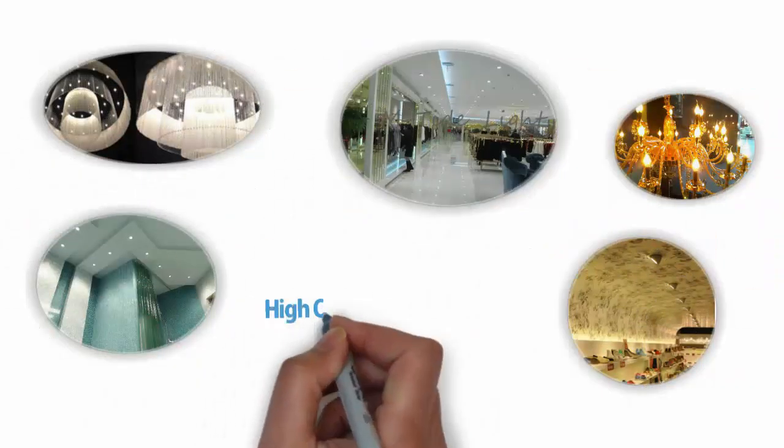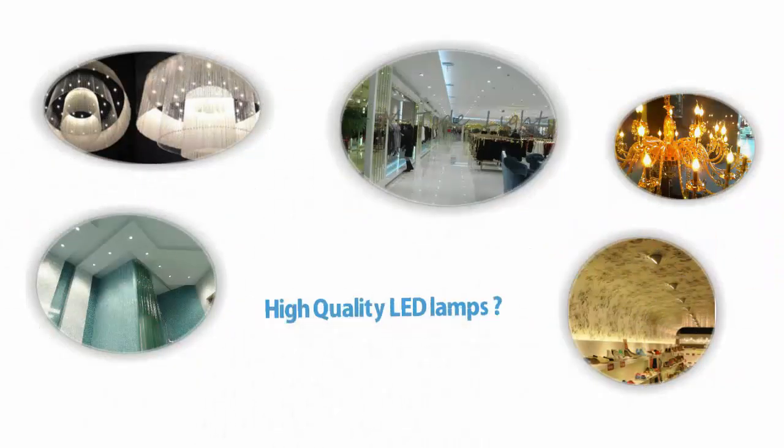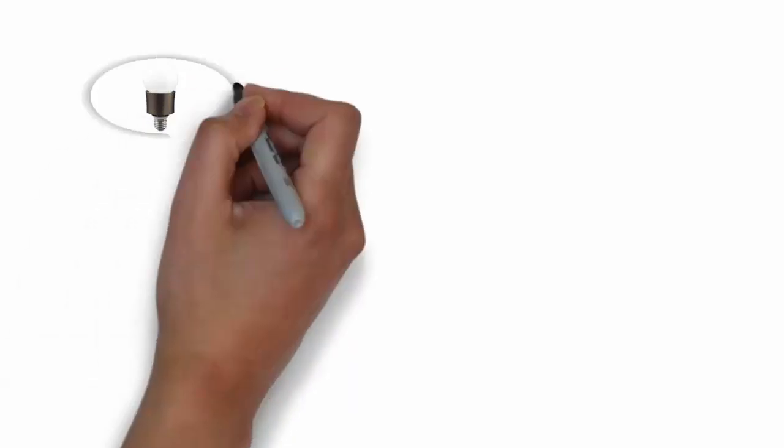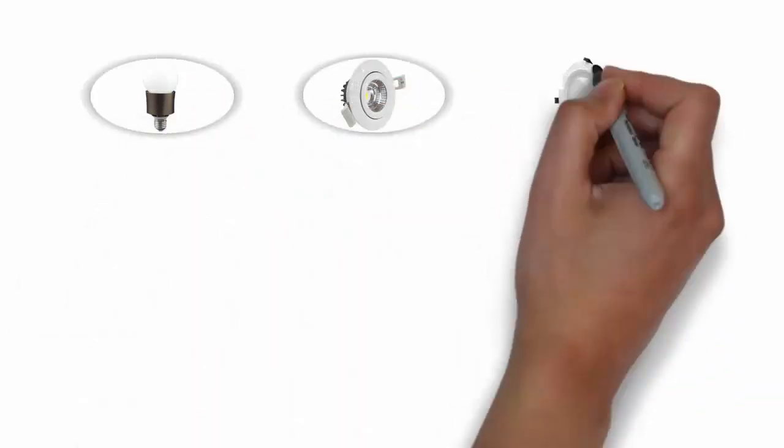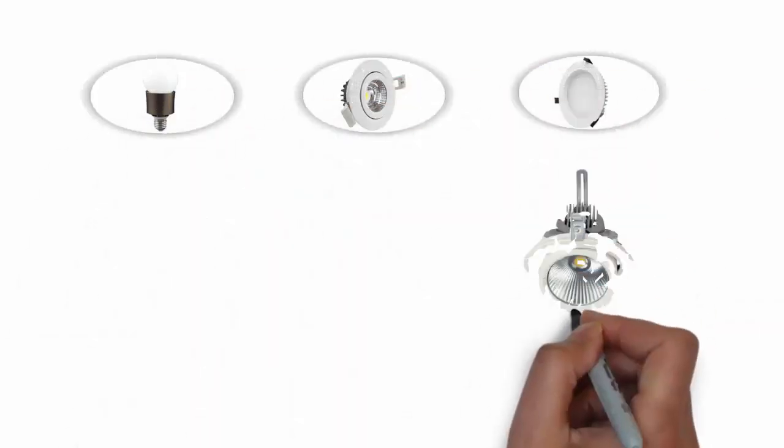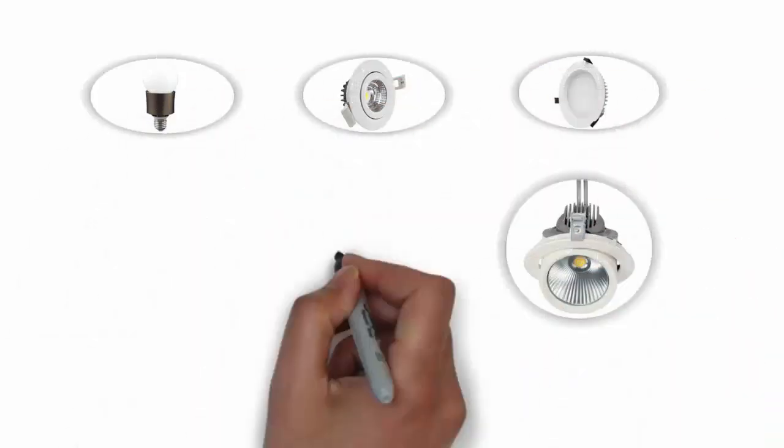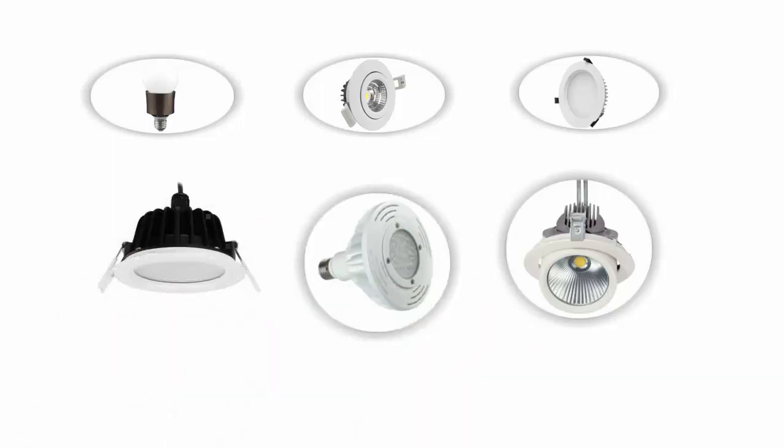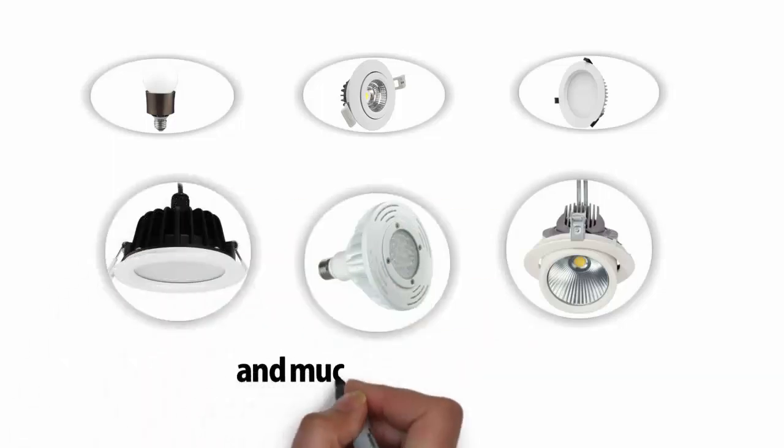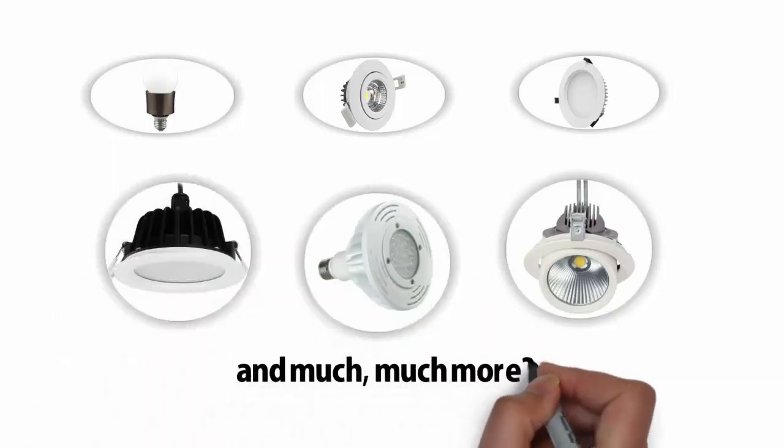Are you looking for high-quality LED lamps, LED bulbs, LED ceiling lights, LED spotlights, LED gimbal down lights, waterproof LED lamps, and much more?